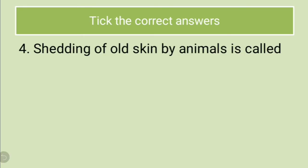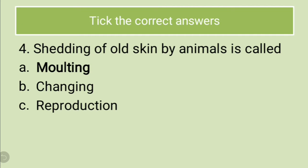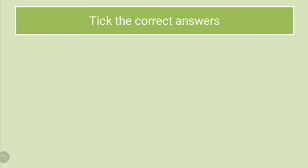The fourth question is shedding of old skin by animals is called. Options are molting, changing, reproduction. What is the correct answer for this? The correct answer is molting. This is a process of shedding of old skin. It is called as molting.